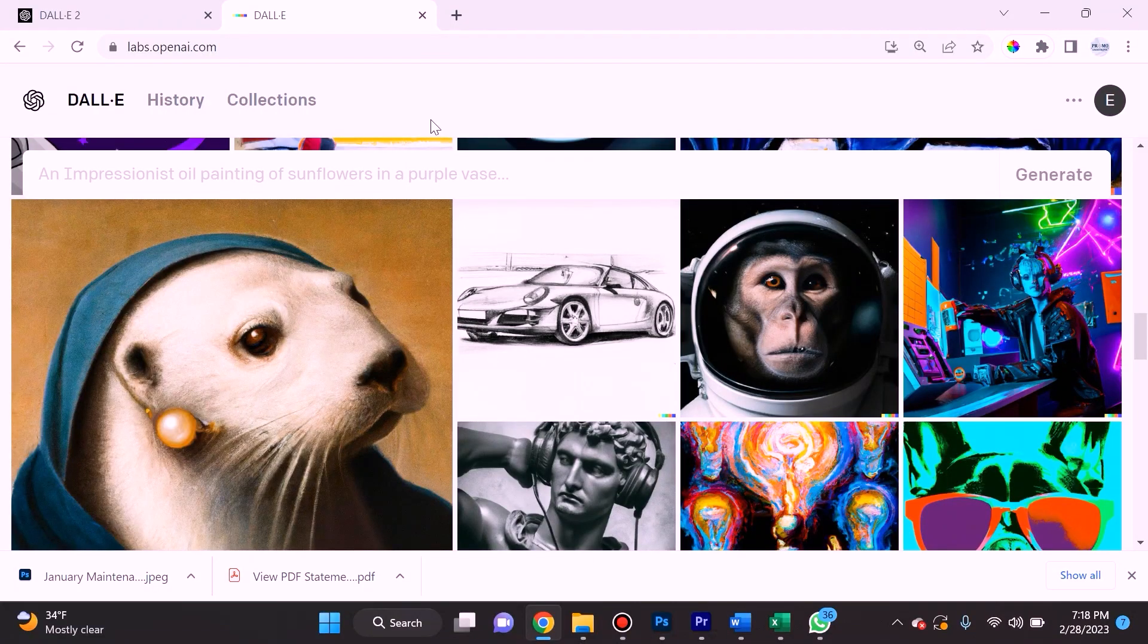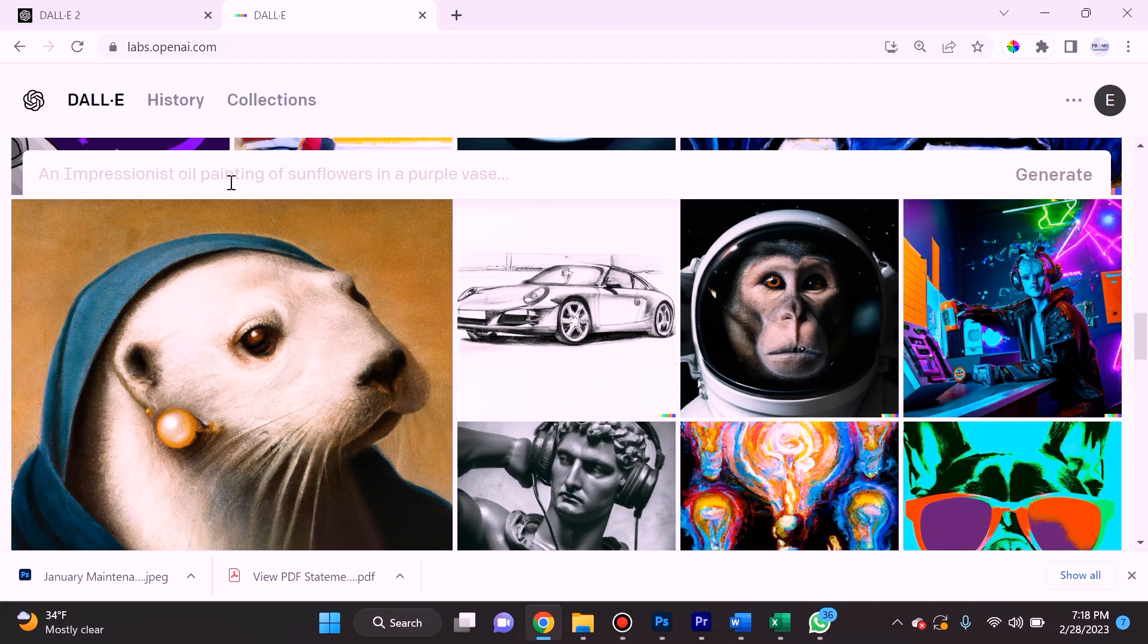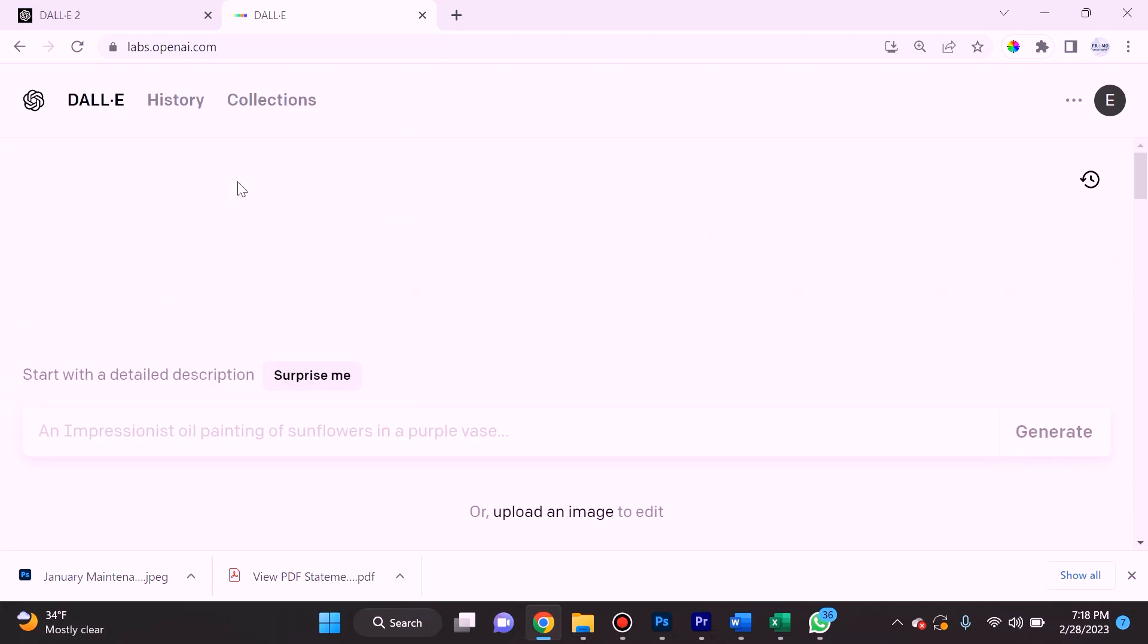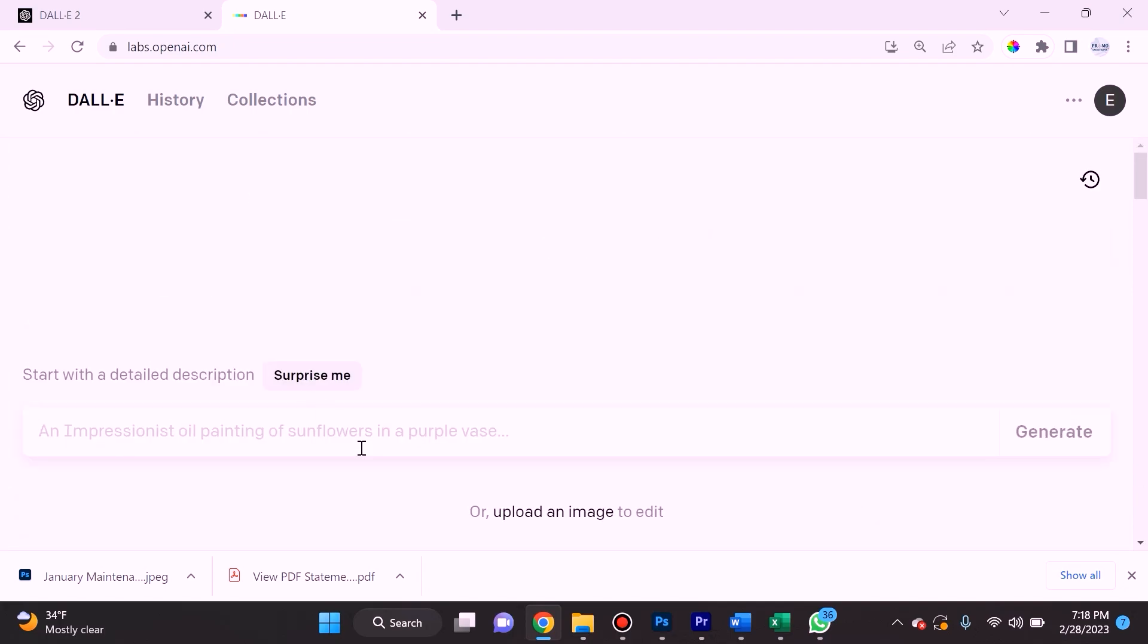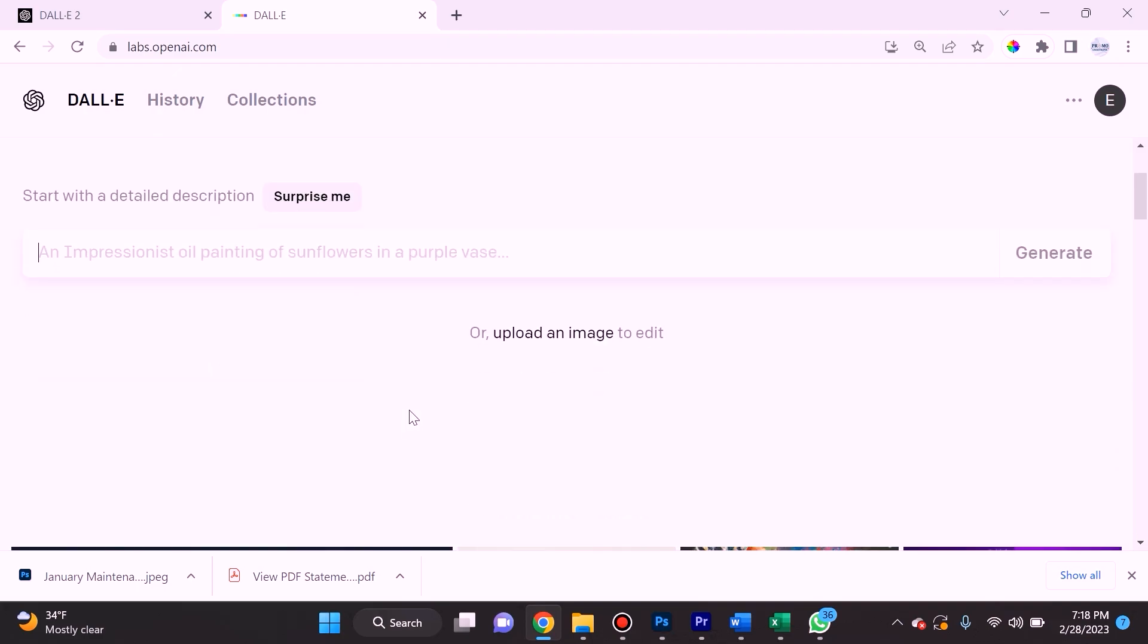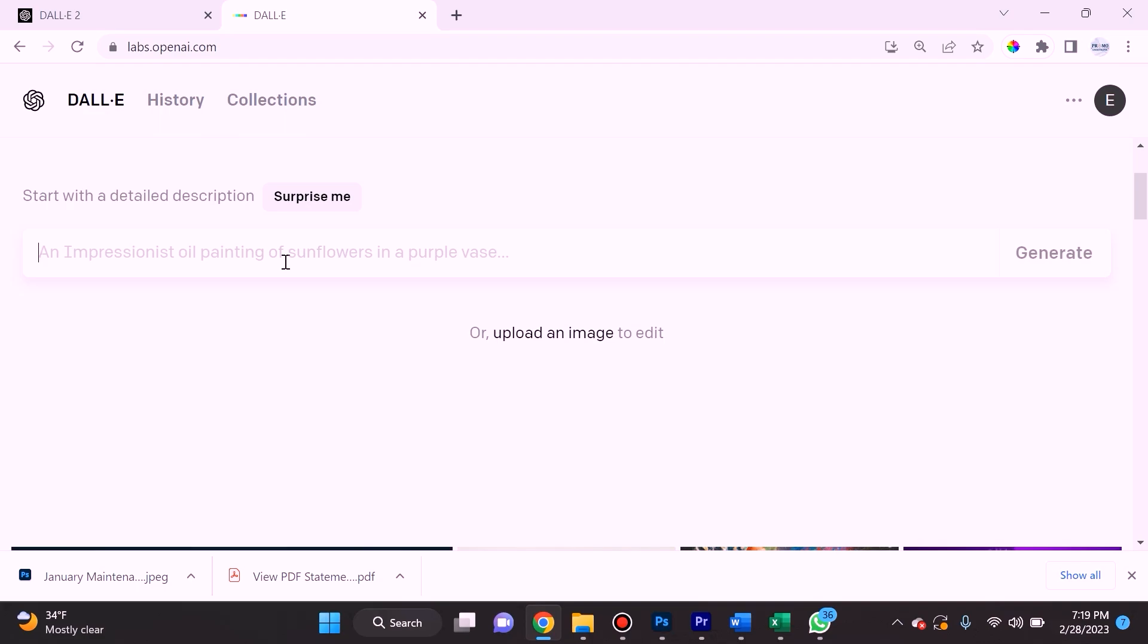When you open the DALL-E interface, it asks you to input a prompt and it's gonna turn that text into an image. It's gonna generate it with its AI brain.